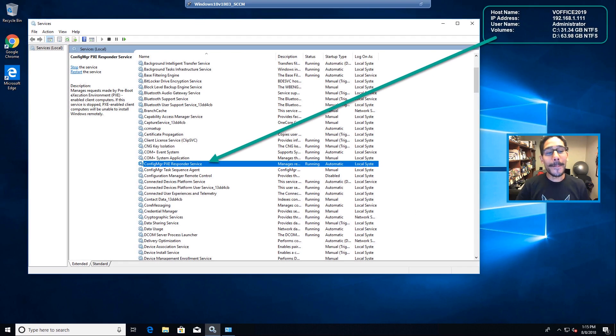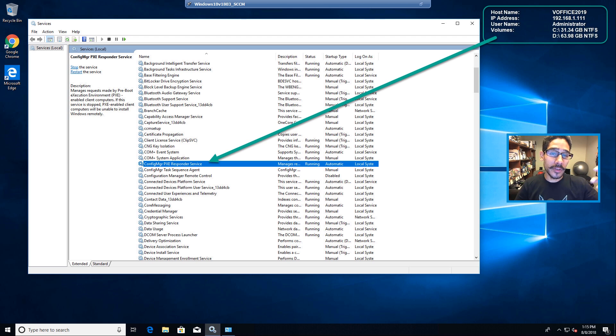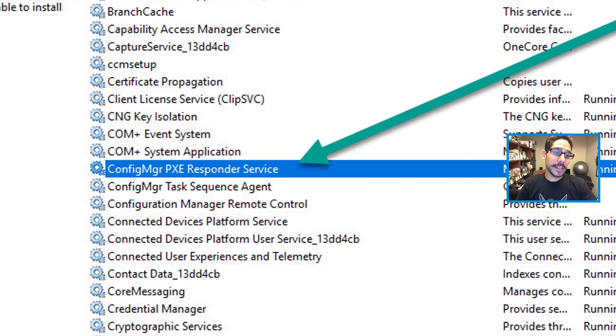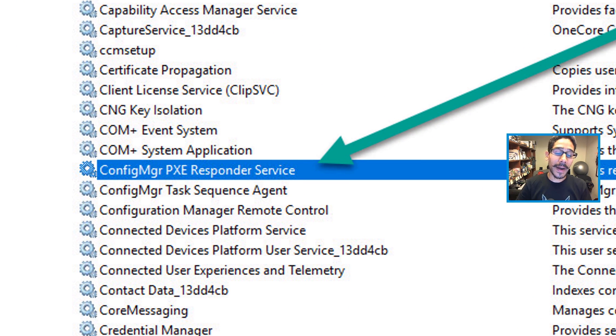If you go back inside your host or where you're installing this DP role, you're going to see within the services a new service called Config Manager PXE Response Service.